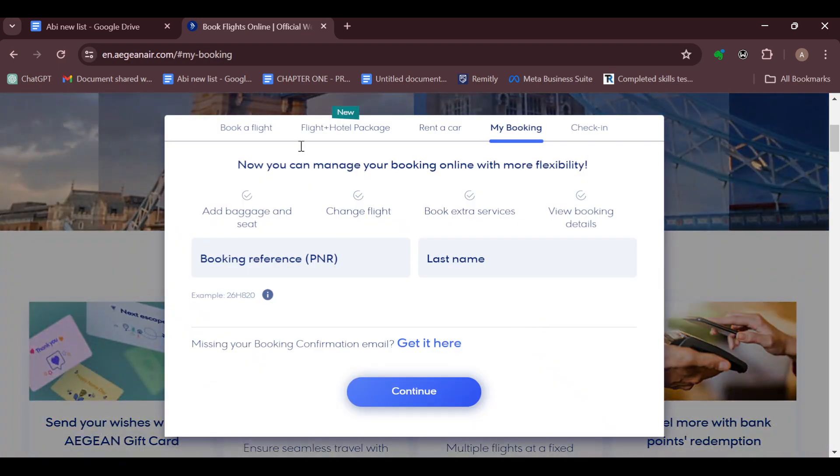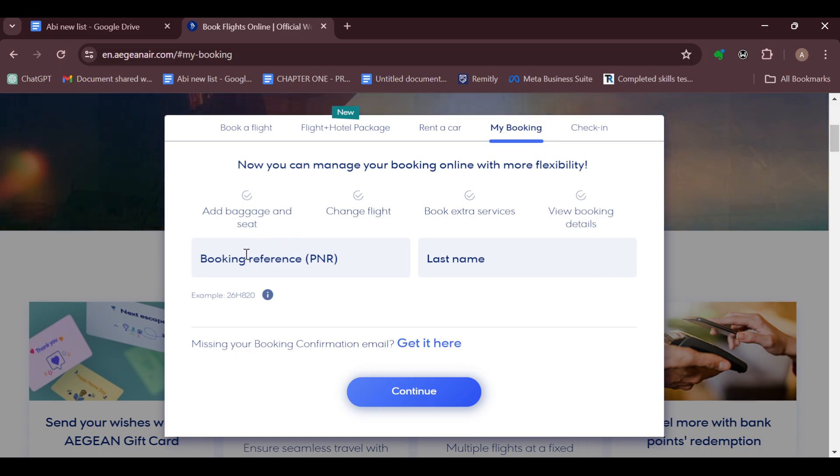After clicking on my booking, a window will be displayed where you will be asked to enter your booking reference. Whenever you book a flight, a reference number will be sent to you via email. You can check the email that was sent after you booked the flight, paste it here, enter your last name, and then click on continue.